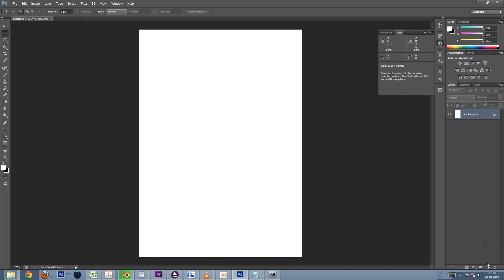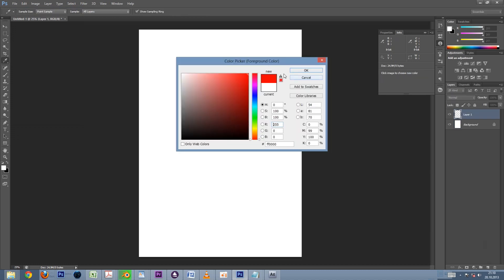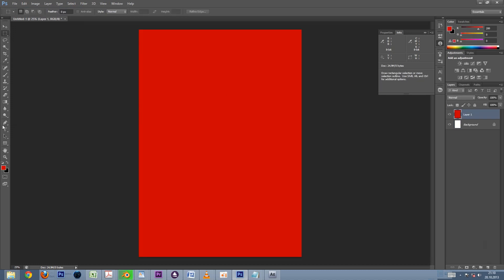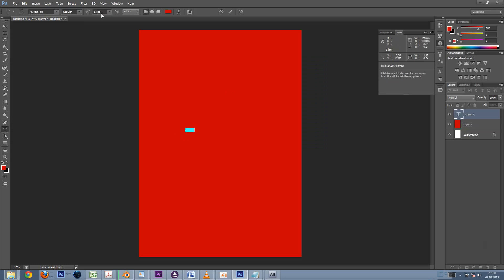Now we'll add a new layer and color it with a strong color to make it easier to demonstrate how bleeds are used. Let's type in the word bleed, just to have something in the document besides the background.